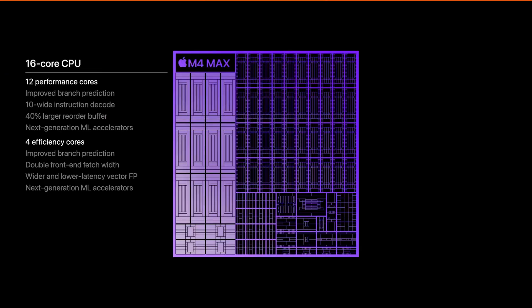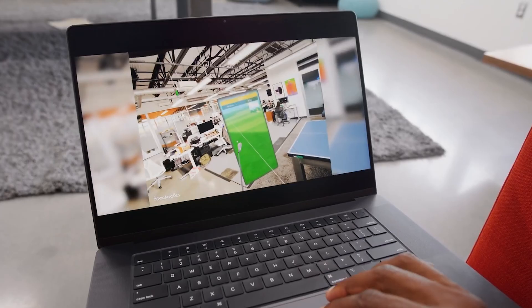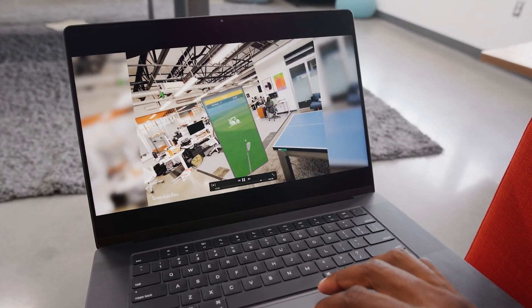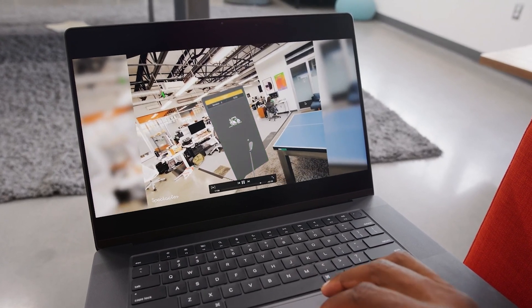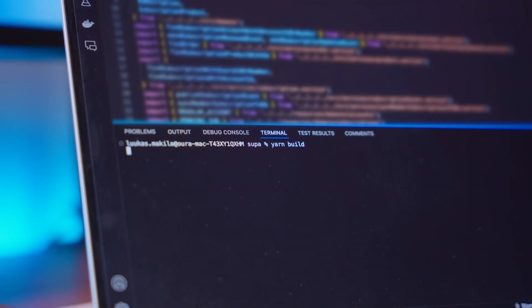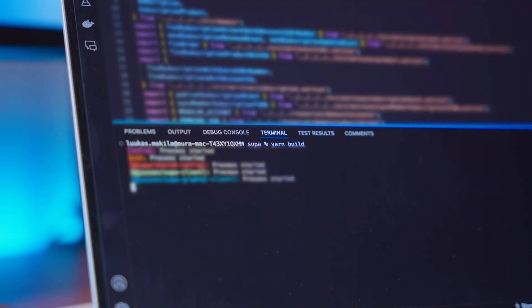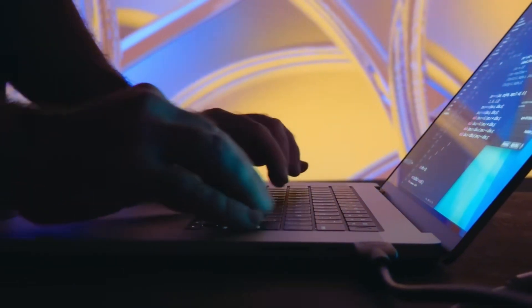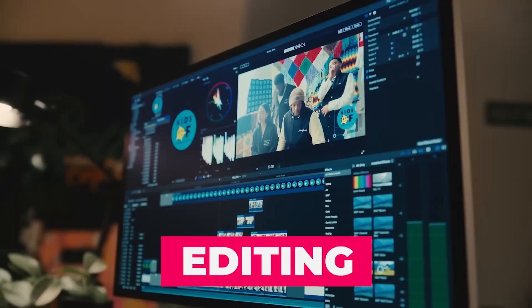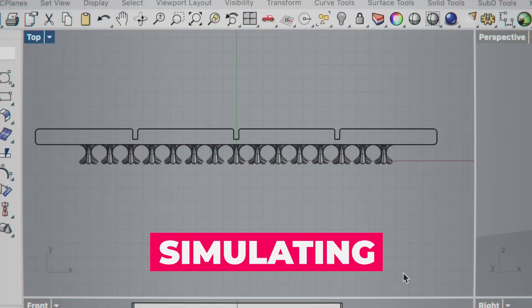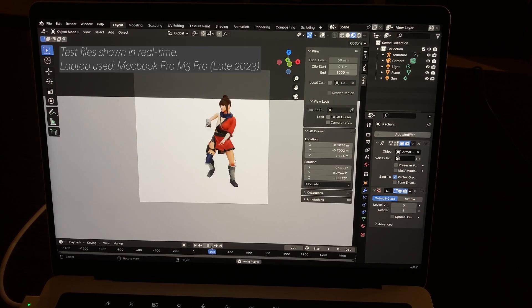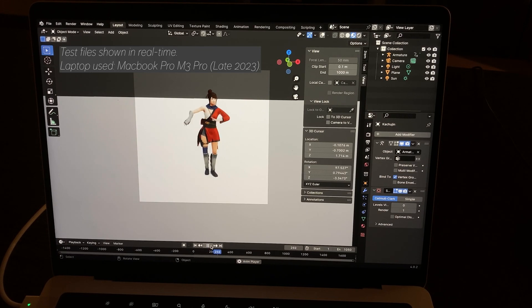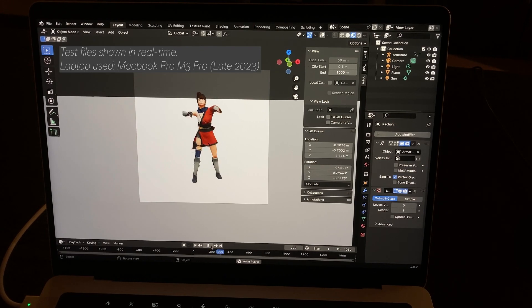The combination of power and efficiency cores ensures that the MacBook Pro can handle intensive workloads without overheating or draining the battery excessively. Whether you're coding, editing, or simulating complex systems, the M4 Max provides a seamless experience.